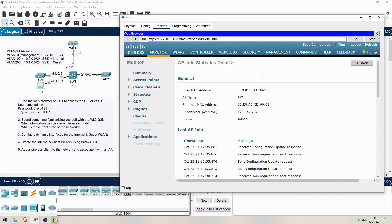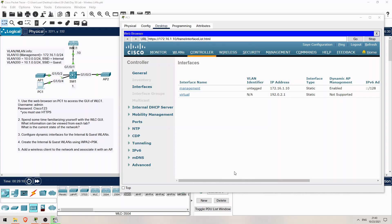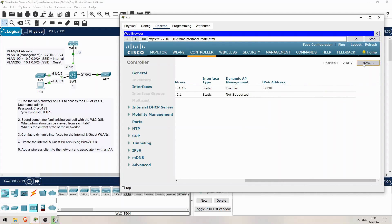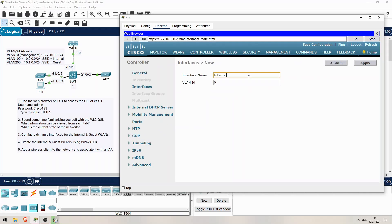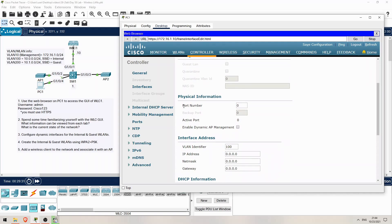For step 3 let's configure some dynamic interfaces to be used for the internal and guest WLANs. That is under the Controller tab — make sure you know things like that for the exam. Know which tab to use to create or edit interfaces on the WLC, as Cisco could test how familiar you are with the GUI. Next I'll click on Interfaces. On the top right of this screen I can create a new interface. I'll name it internal and give it a VLAN ID of 100, then click on Apply. Now let's configure it — which physical port will be used? Only one is connected, and that is port 1, so I'll change this to 1.